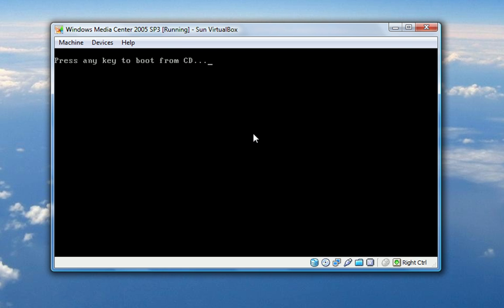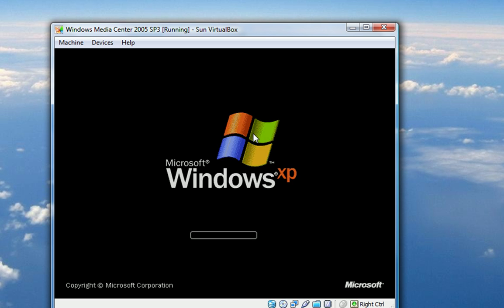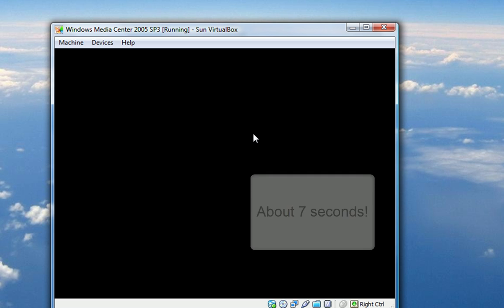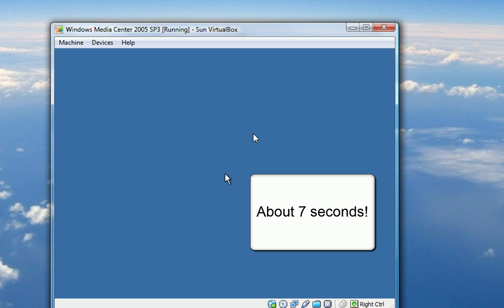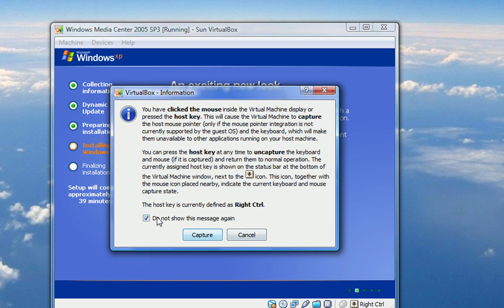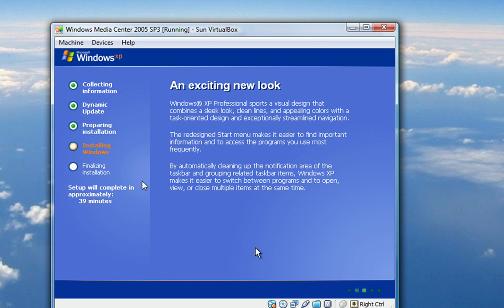Press any key to boot from CD. No, I don't think I'm going to do that. Windows XP is booting up. Let's see how fast it boots with one gigabyte of RAM. Well, that was fast. It was very fast. Great control. Remember that. Let's do it again. Well, now I can move my mouse around inside. That's a step. Setup will complete in approximately 39 minutes. Okay. With a little bit of editing magic, I will see you in 39 minutes.